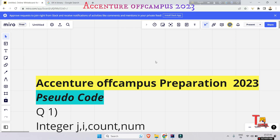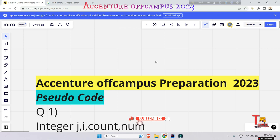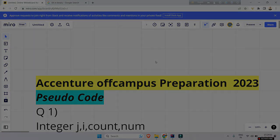Start solving the pseudo code — that will help you crack the Accenture cognitive session. Don't skip, because at the end there is a most important pseudo code for you. I will give you only 10 seconds to solve the question and give the answer in the comment box.